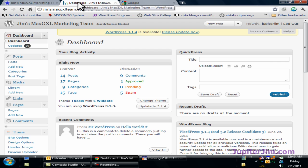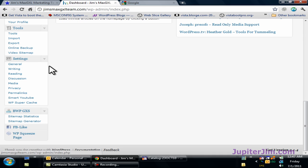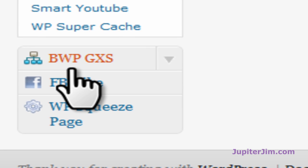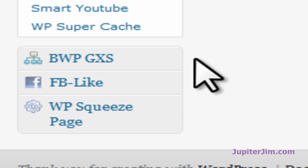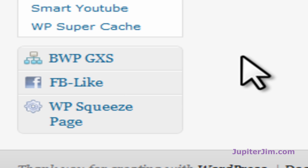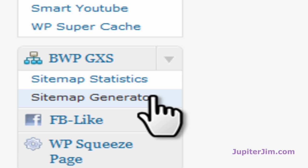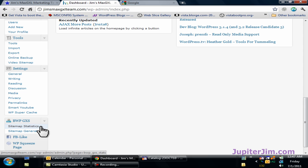Step number one, I'm going to click on this tab in my Google Chrome browser where I have already logged into my blog, Jim's Max GXL Marketing Team. I'm going to scroll to the bottom and there will be a tab here — BWPGXS. This is here because I installed a plugin called Better WordPress Google XML Sitemap. Just click the little arrow to the right and you've got two choices. Click on the one on top, which is Sitemap Statistics.